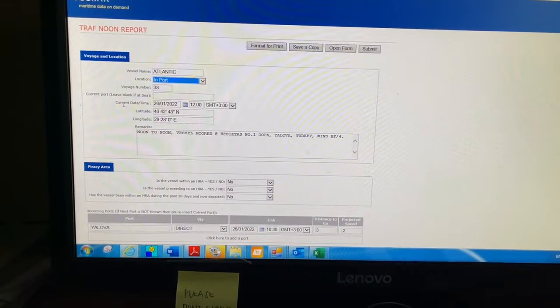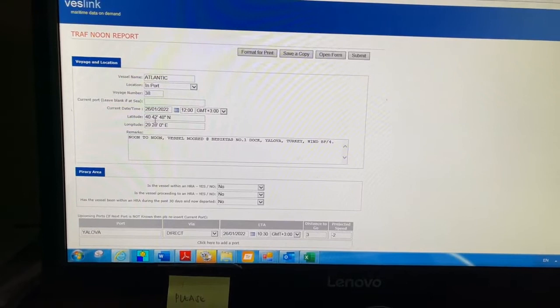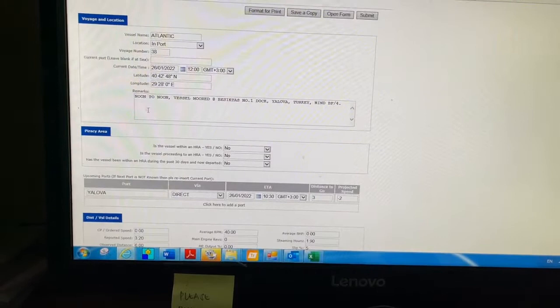Then you see current date and time, and from here you can change the date and time. Here you see latitude and longitude - you have to type the current latitude and longitude. Then you see port information for the current port.